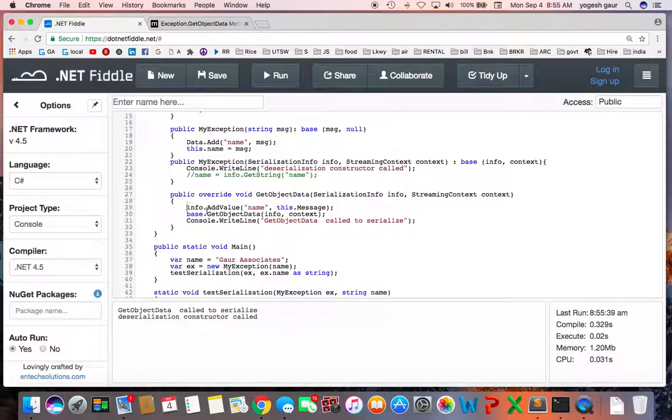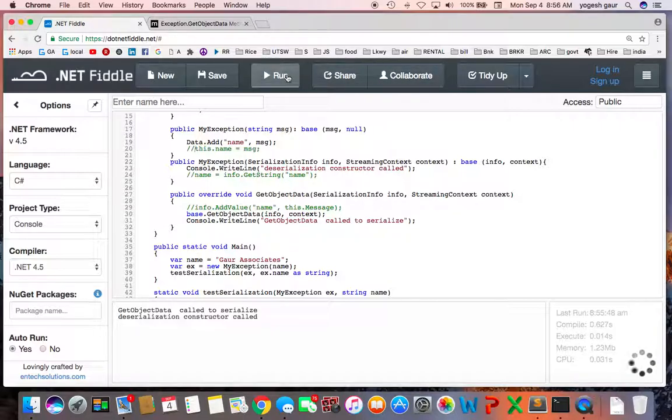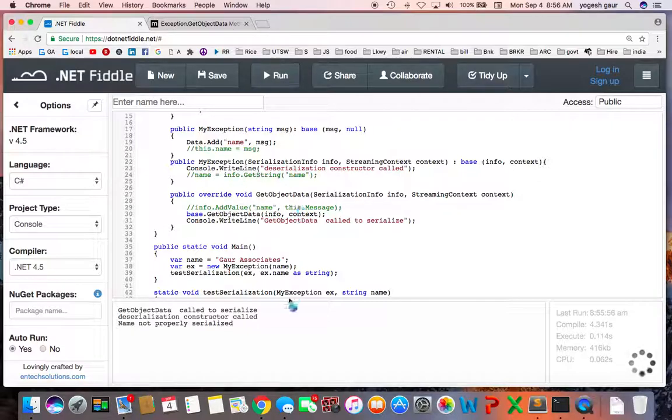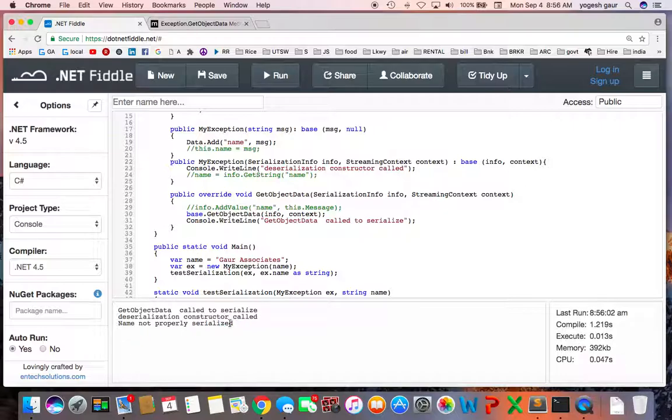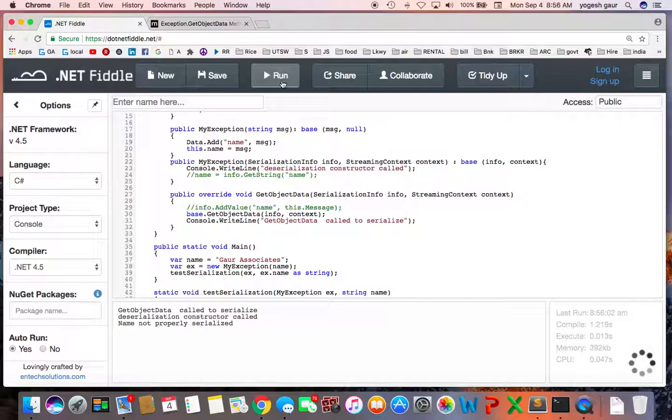Let's say if I uncomment that and if I uncomment that. So here you can see it's saying name is not properly serialized, because the name property is not really initialized. So I can make sure the name is done and run it again.